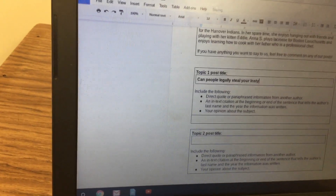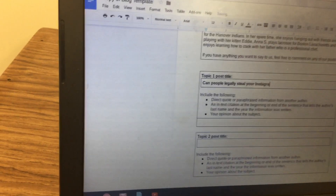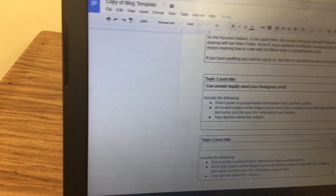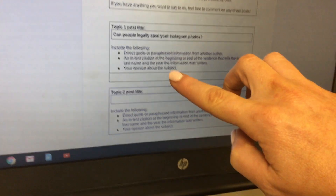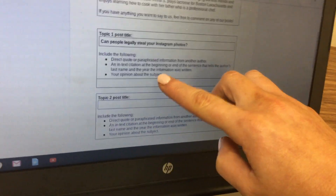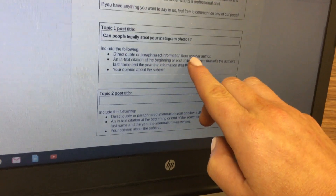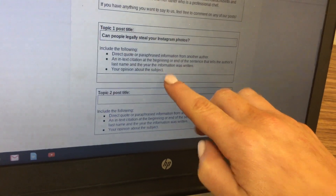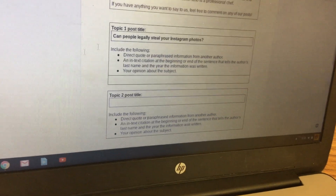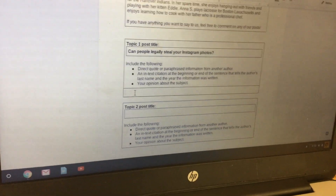Once you have your topic in, you want to put in at least one paragraph — could be two — that has a direct quote from another author or a paraphrase, has an in-text citation, and has your opinion about the subject. Here's an example.